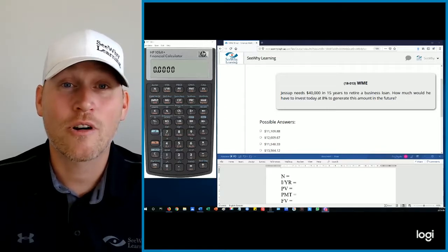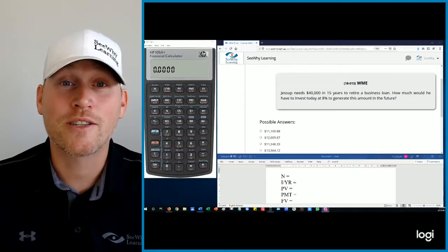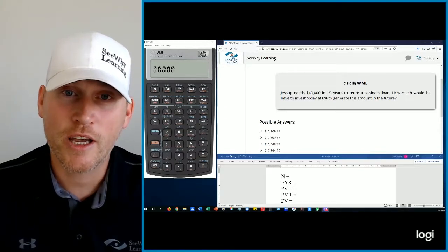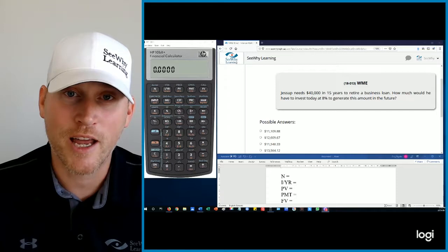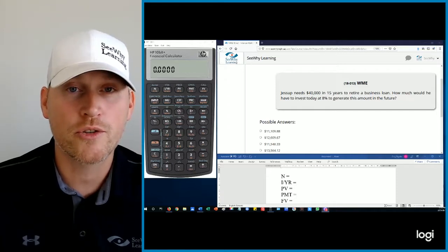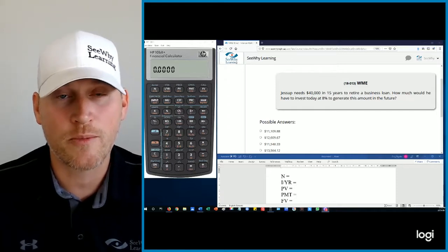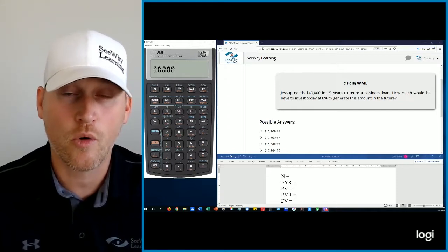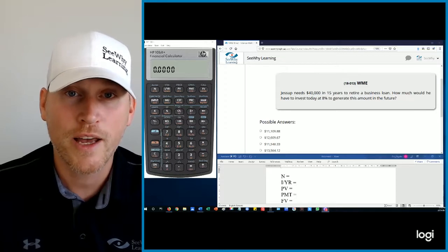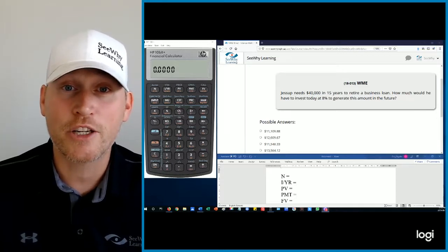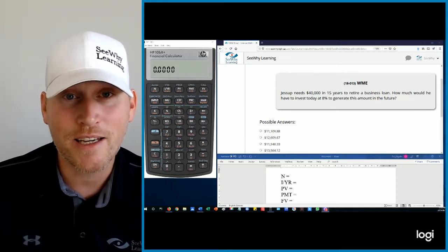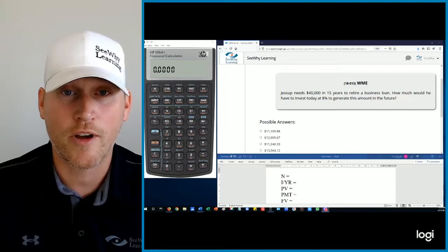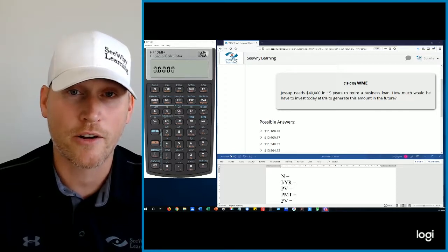Hey everybody, Cory Snyder here at CY Learning. I just wanted to check in with everybody today because I just got off the phone with a student who's studying wealth management essentials through one of our corporate clients and he was frankly intimidated by just the idea of financial math and working with a financial calculator.